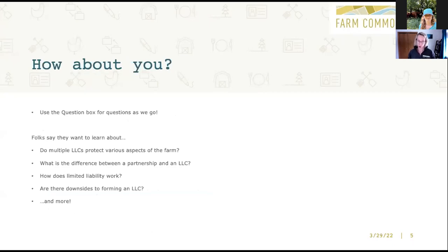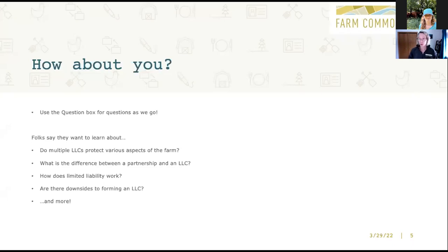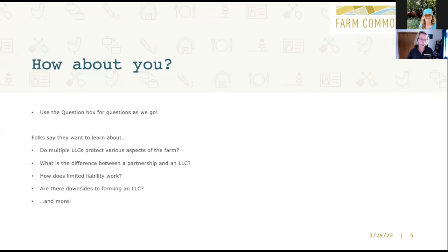Please use the question box for questions as we go. I have set times when I will be pausing to take questions. I was thrilled to read the list of issues you're hoping we will address. For example, folks wanted to learn about whether multiple LLCs protect various aspects of the firm, what's the difference between a partnership and an LLC, how does limited liability really work, and are there downsides to forming an LLC. These are excellent questions, and we're going to address all of these things.